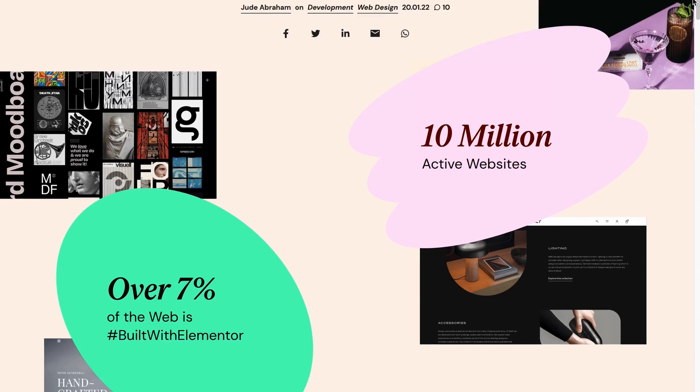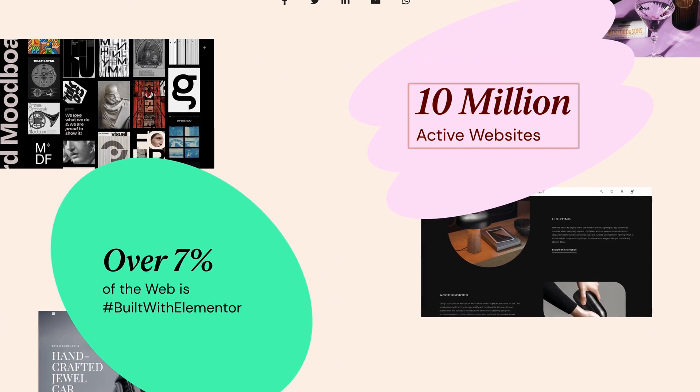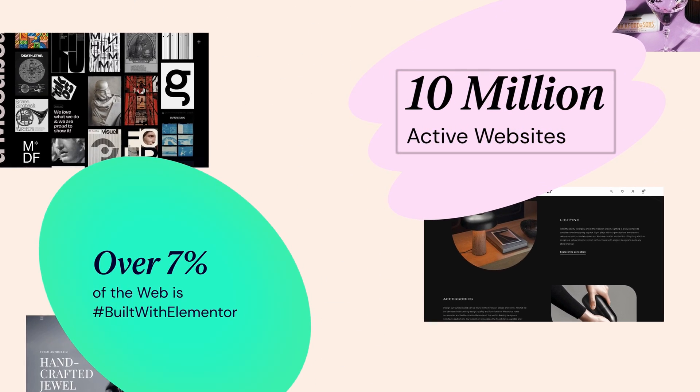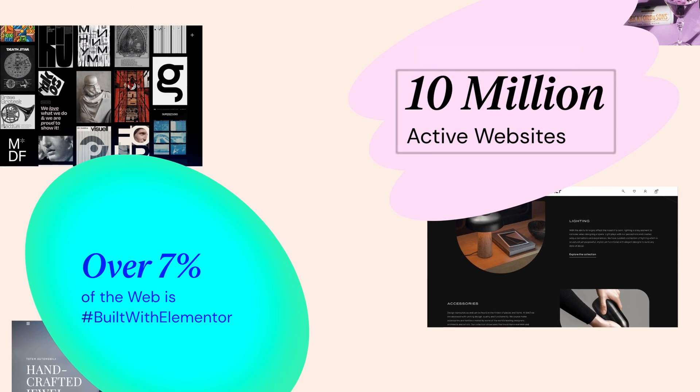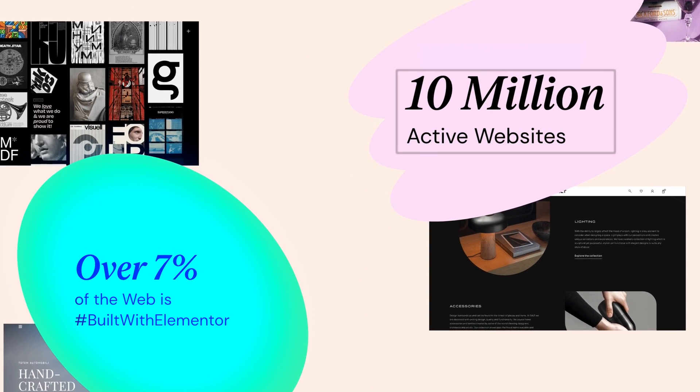While the Elementor plugin is clearly great with 10 million active websites and over 7% of the web being built with Elementor, the problem is that each one of these 10 million websites had to pick a place to host their website from literally hundreds and hundreds of different options, which, as you probably already know, is not an easy choice.